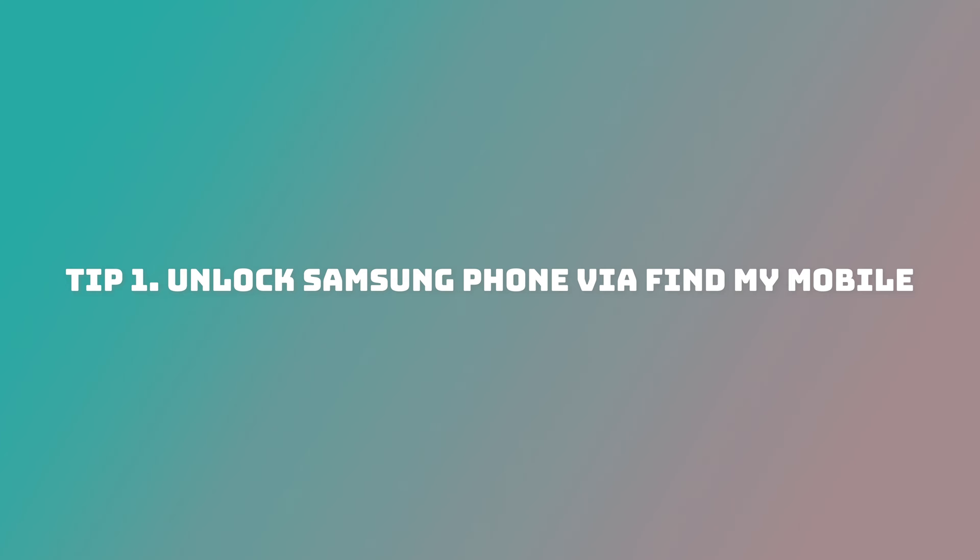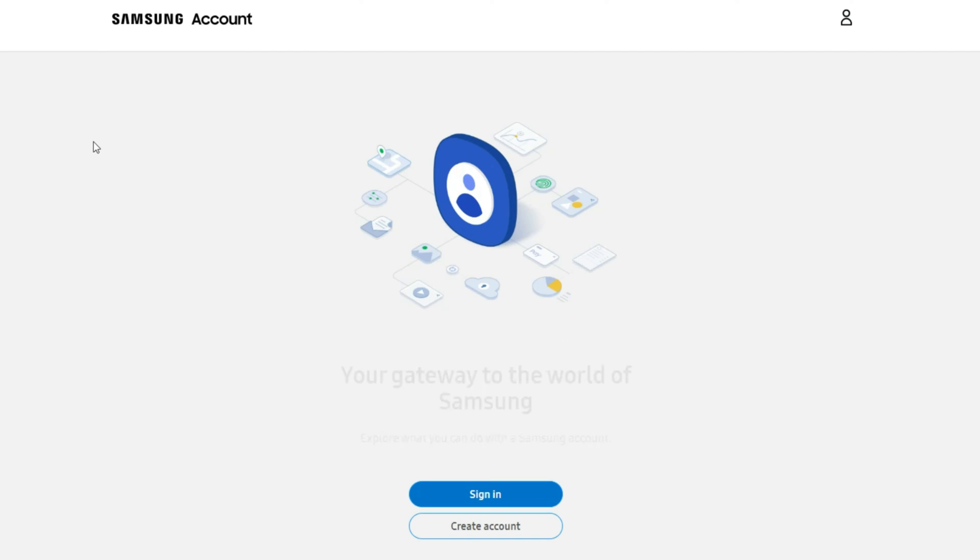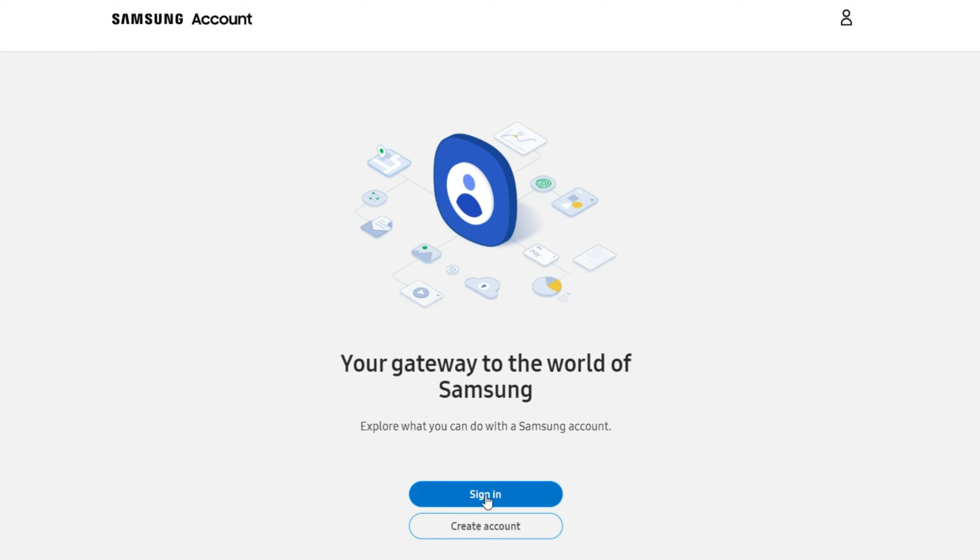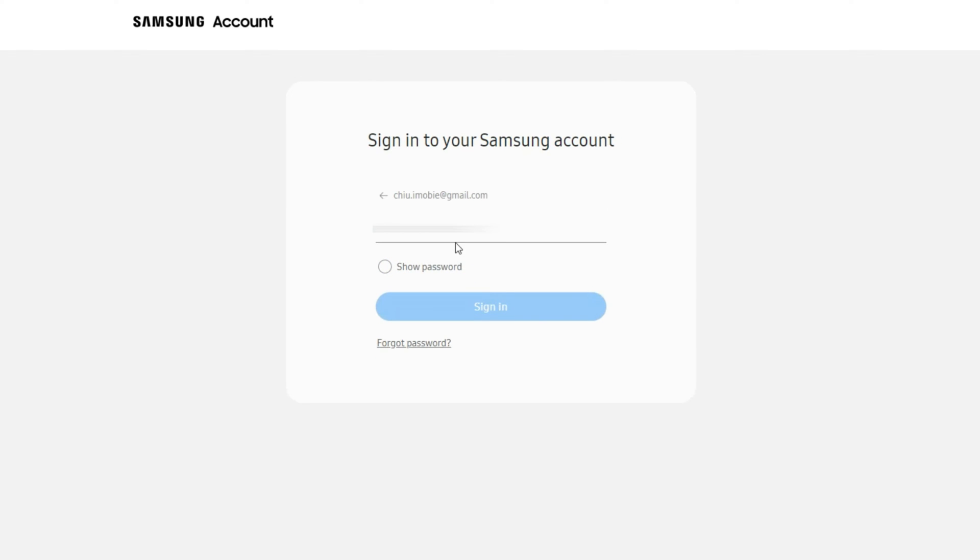Tip 1. Unlock Samsung phone via Find My Mobile. First, Google Samsung account in Chrome. Then click to log in your Samsung account that has been logged in your device. Input your account and password.